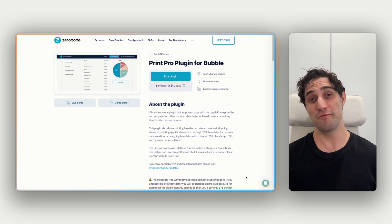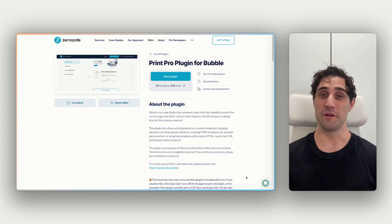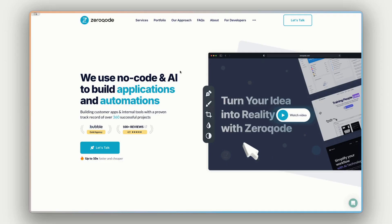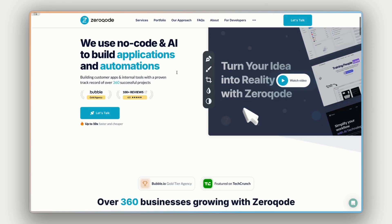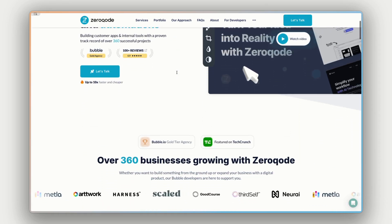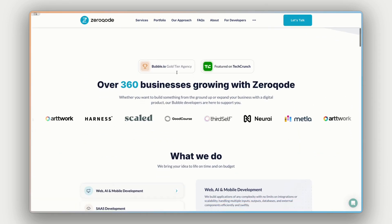Hi, I'm James, and this is a video to get you started with the Print Pro Plugin for Bubble from ZeroCode. Just before we jump into it, if you need any help building your app or product, feel free to reach out to our team by visiting our website at ZeroCode.com.